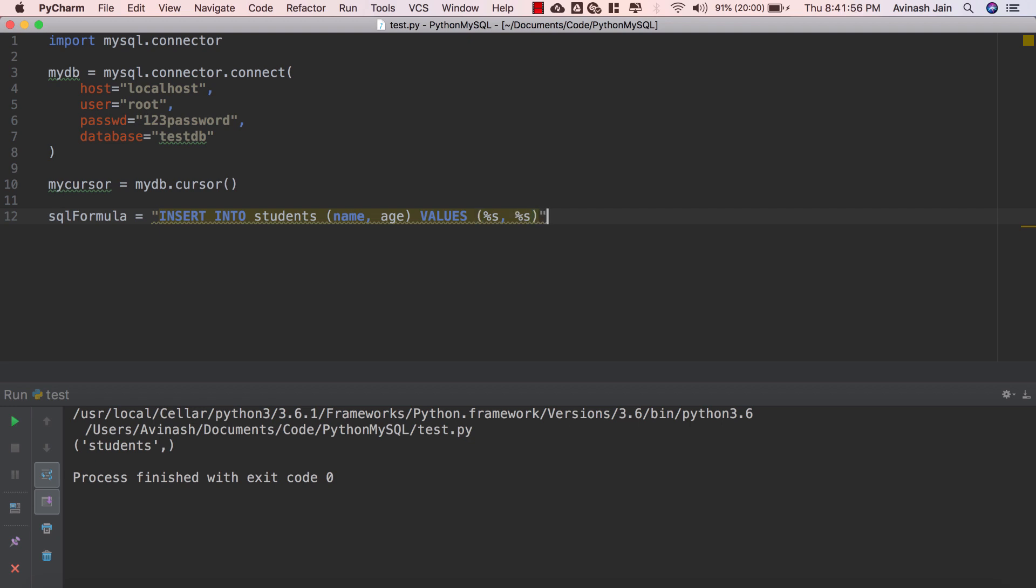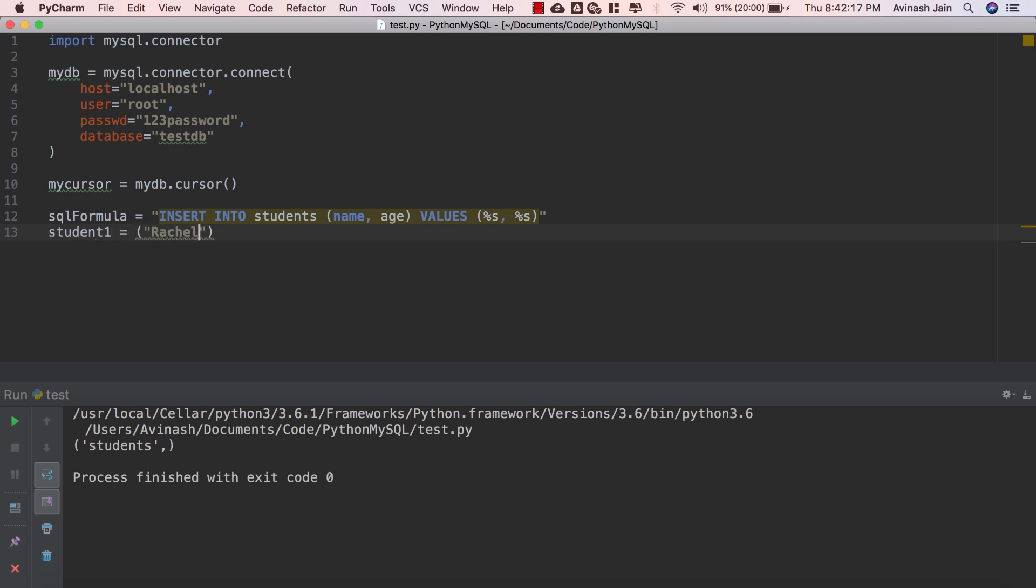So once we've created our SQL formula we can run this SQL formula with any data we want no matter what it is. So for example let's go ahead and create a tuple of some data. Let's say student one is equal to Rachel comma and then her age let's say she is 22.